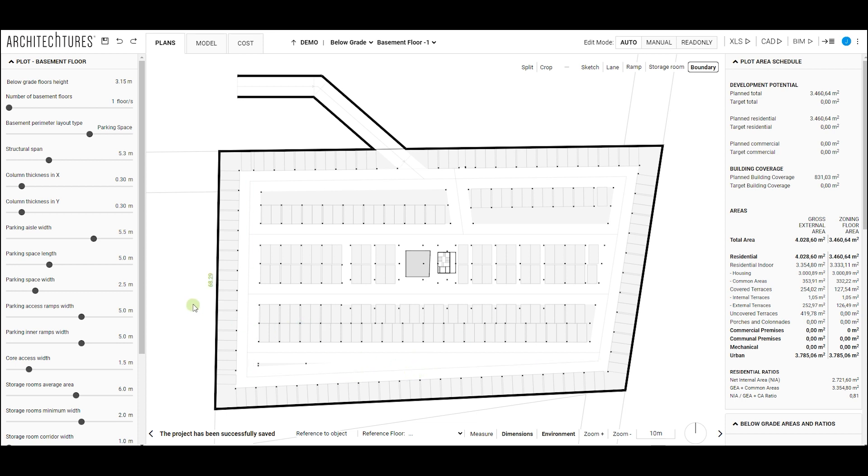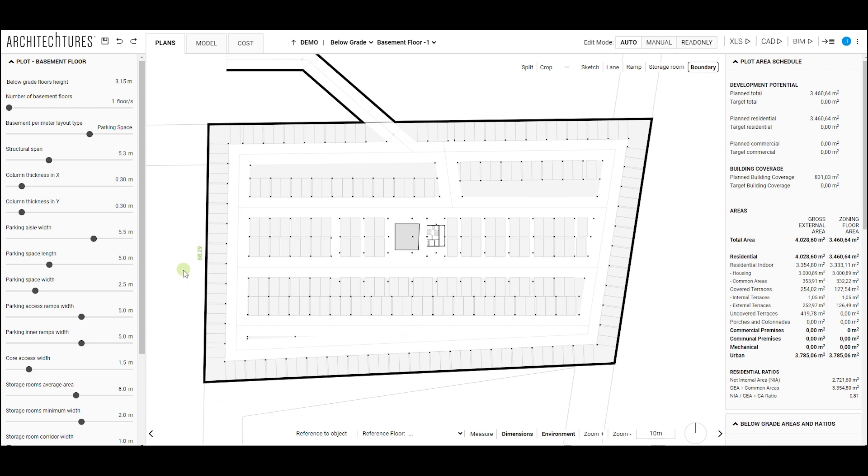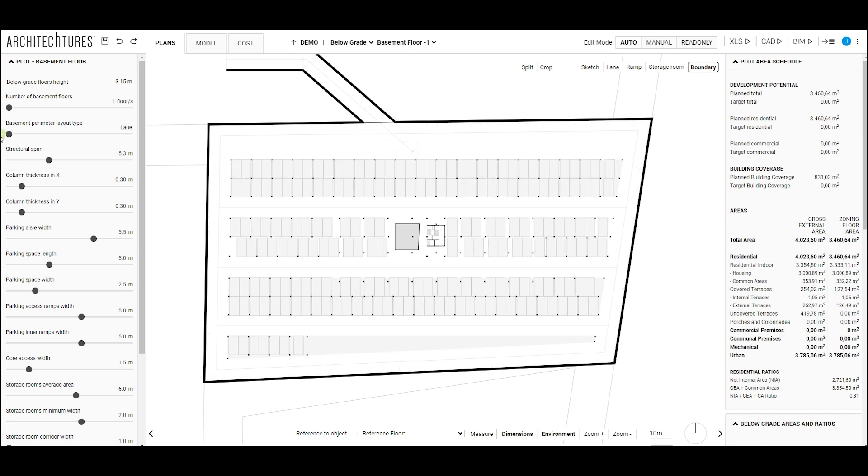Manual editing of elements is not enabled in the below-grade levels. However, we have numerous sliders in the input panel to adjust our project to the desired design. Mainly, we find configurable options classified into two types: design or distribution, such as the type of basement perimeter, and sizing, which includes options such as the number of basement floors or minimum dimensions of the different basement elements.